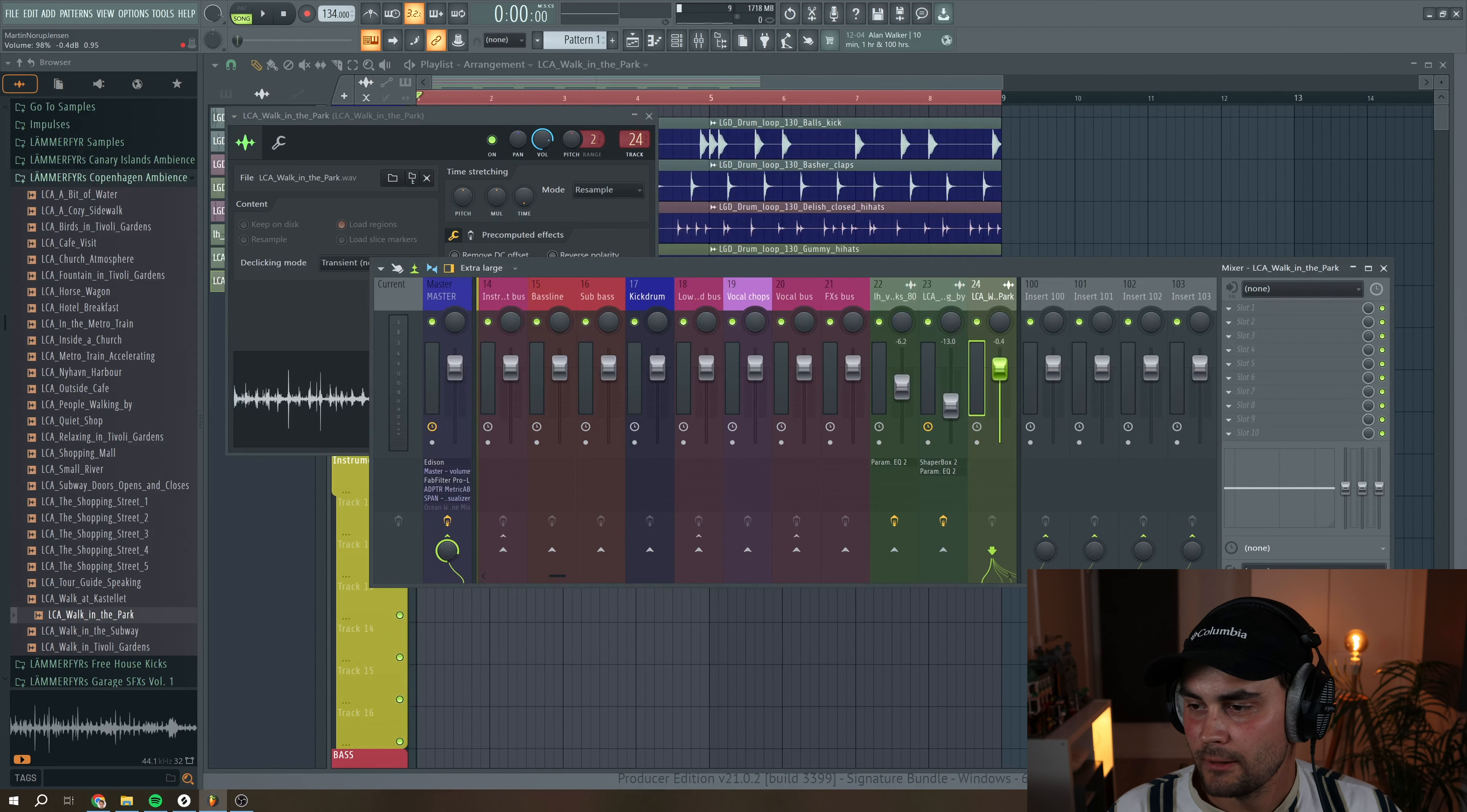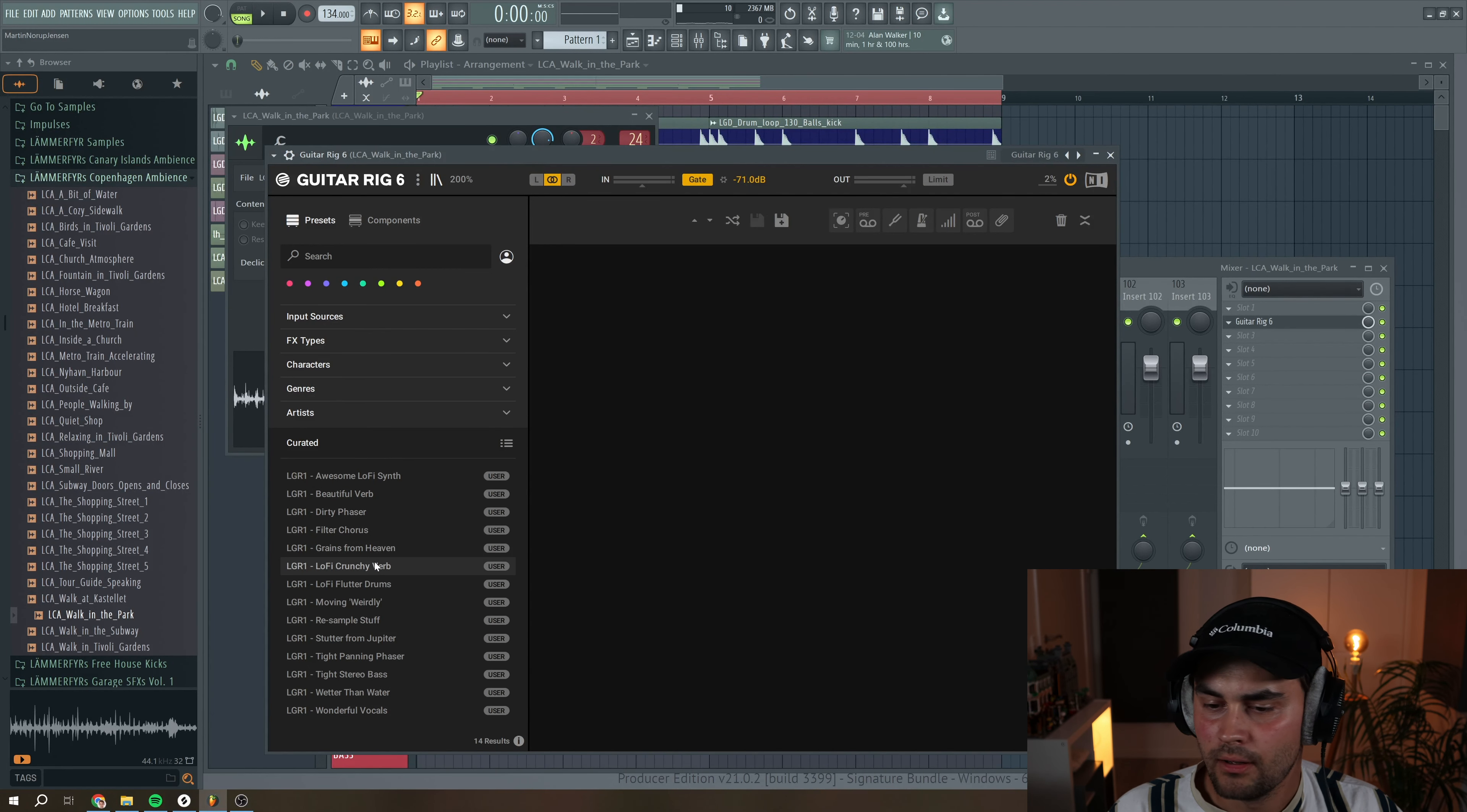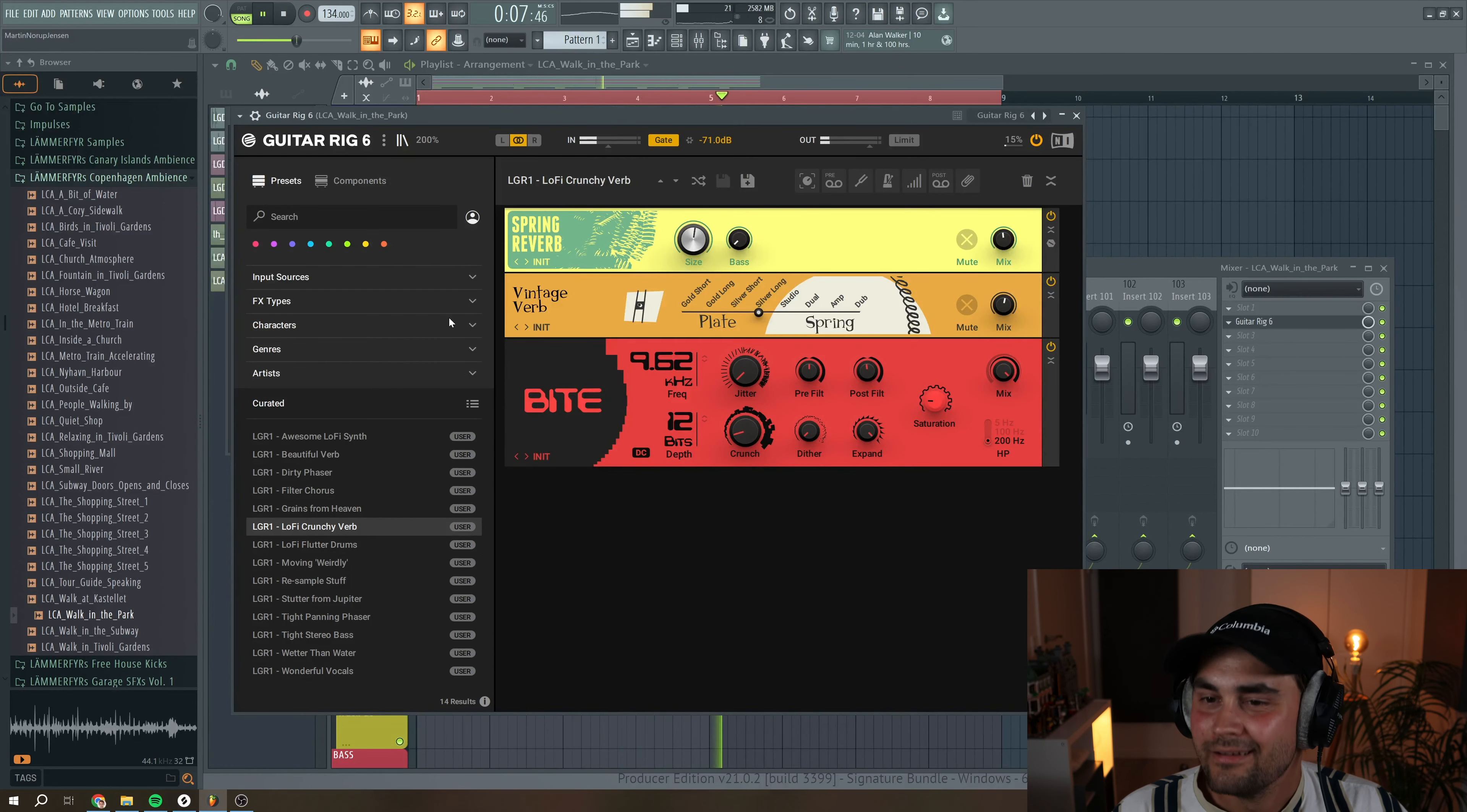I'm just going to route it to a mixer track. And I think for the sake of it, I'm just going to pull up one of my favorite plugins, Guitar Rig, and just add some crazy effects on it. I'm working on a preset pack for Guitar Rig with a lot of awesome presets for electronic music, but also other genres. This one is really cool. It's like really lo-fi crunchy work.